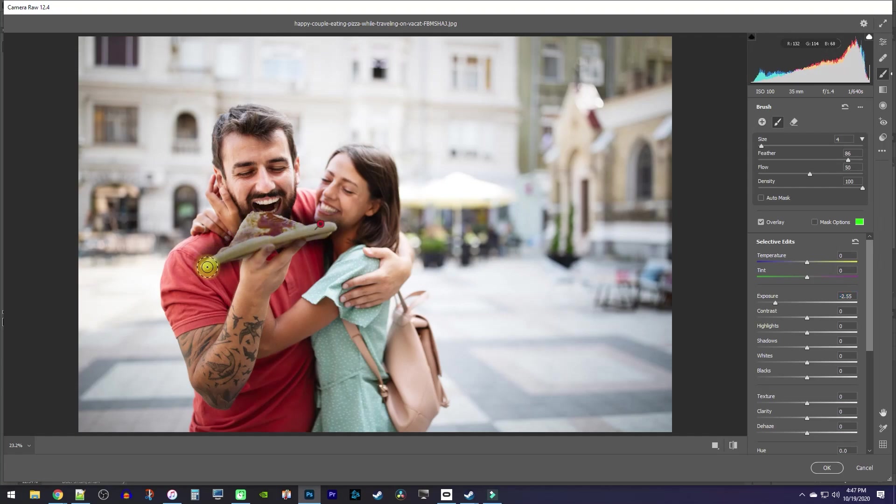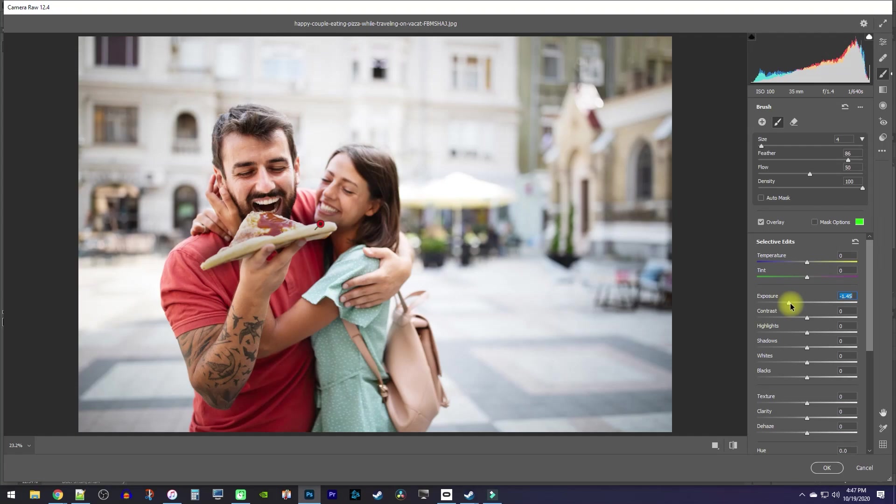To change how dark your selection is, just adjust the exposure and it'll update it in real time for you. Alright, I'm good with my selection, so next,